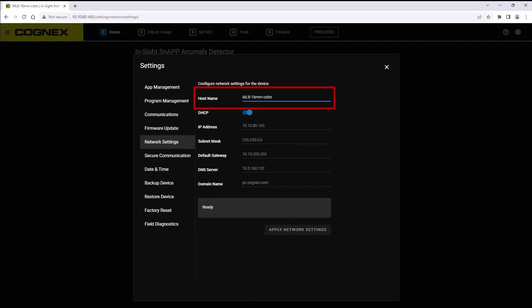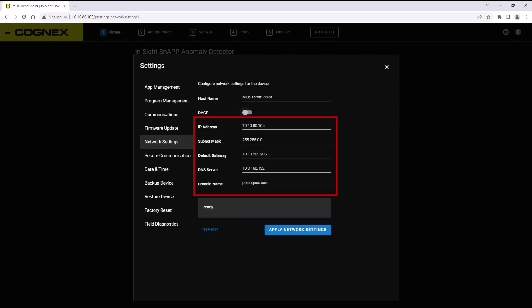Your Insight Snap will default to DHCP communications. If you wish to change it to a static IP address, then disable the DHCP toggle. Once DHCP is toggled off, you can enter your IP address, subnet mask, default gateway, DNS server, and domain name in the corresponding fields.